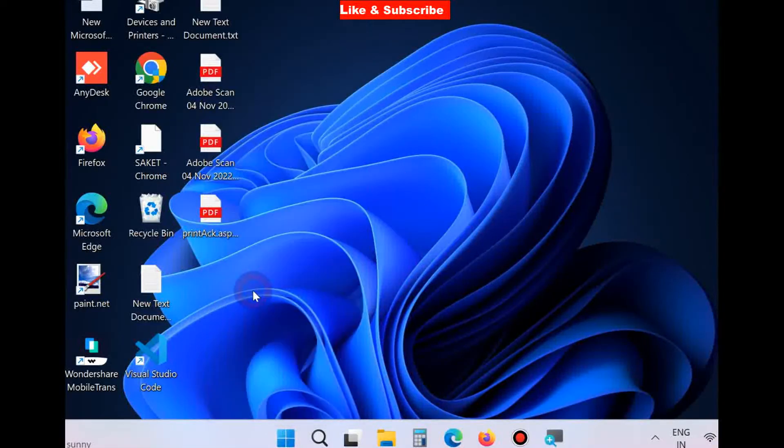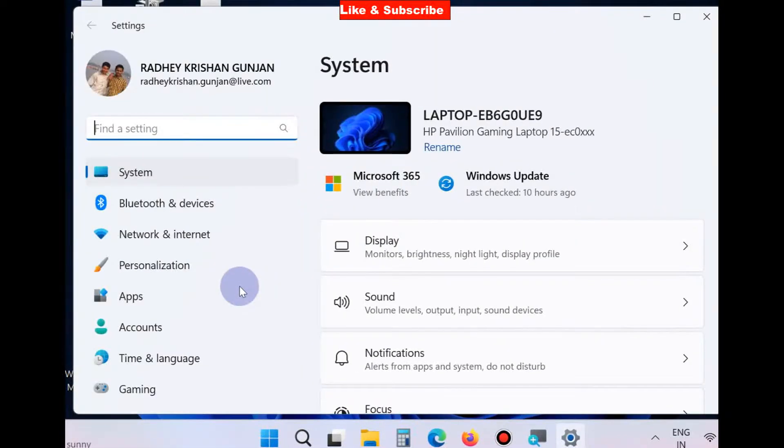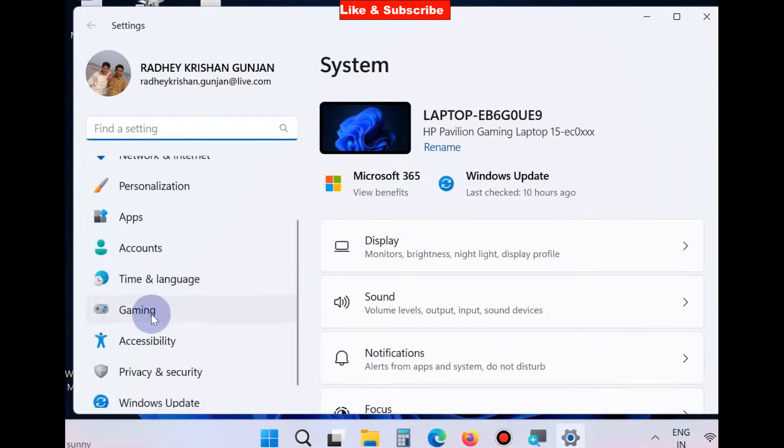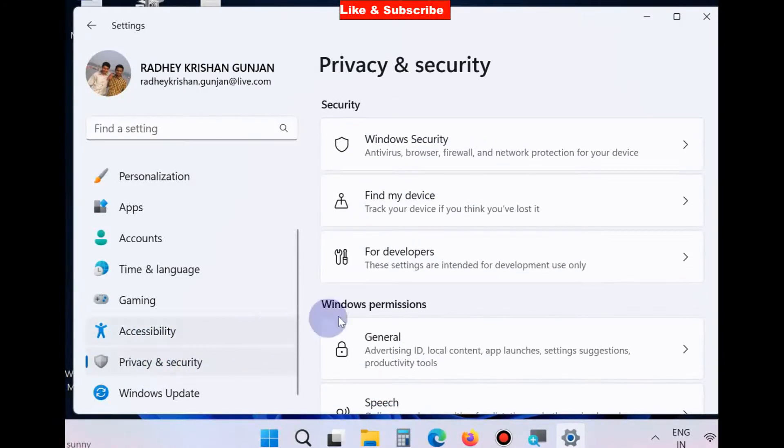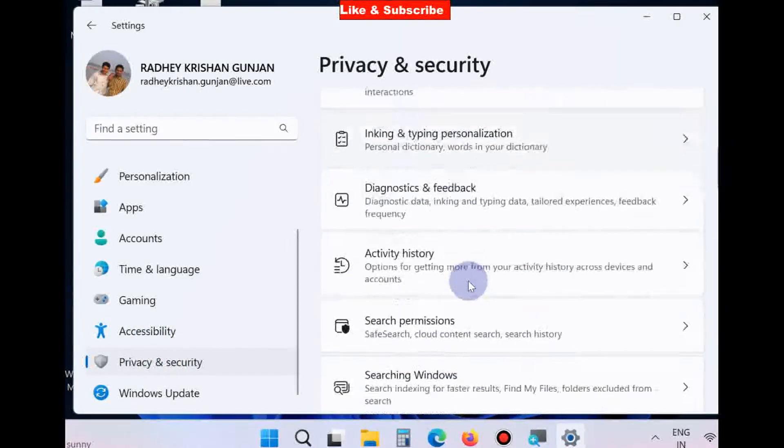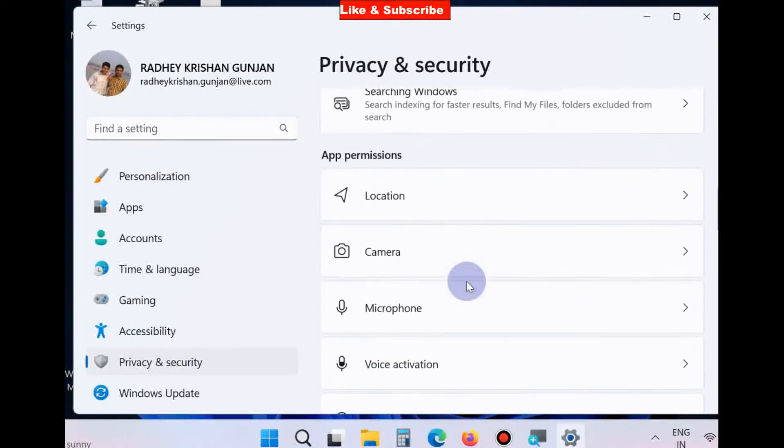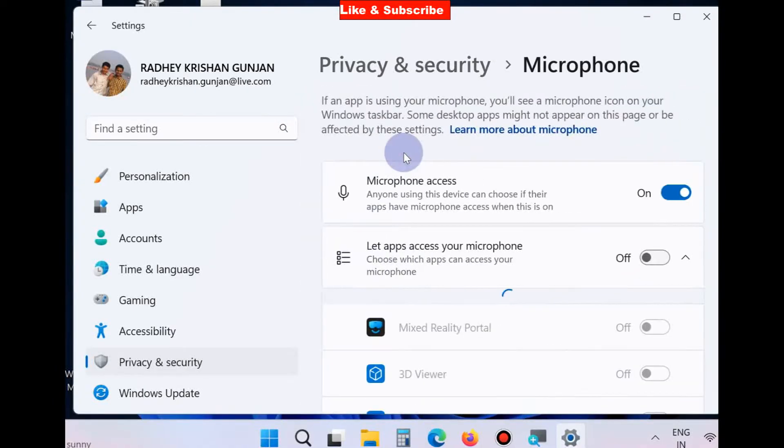Right click on the start button, choose Settings. Go to Privacy and Security section, go from the right side, look for Microphone option and click on it.